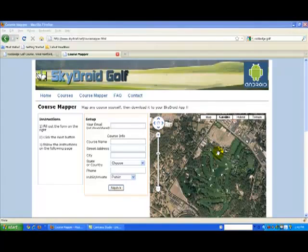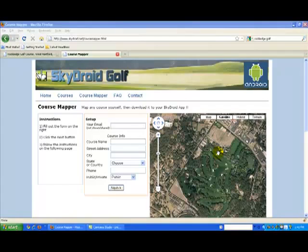Welcome SkyDroid users. This is going to be a quick tutorial on our CourseMapper tool on SkyDroid.net. CourseMapper is a tool on the SkyDroid.net website that lets you map any golf course so that you can download it to the SkyDroid app on your Android phone. Courses that have been mapped are available for download immediately and at no additional cost. You can download courses you map yourself as well as courses that others have already completed. Keep in mind that to use CourseMapper you have to be familiar with the layout of the course.